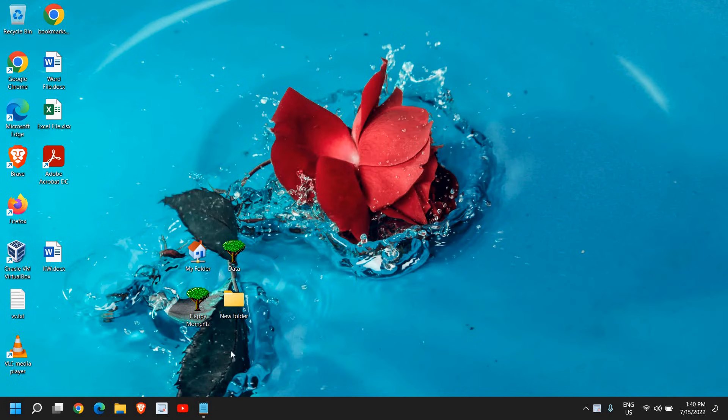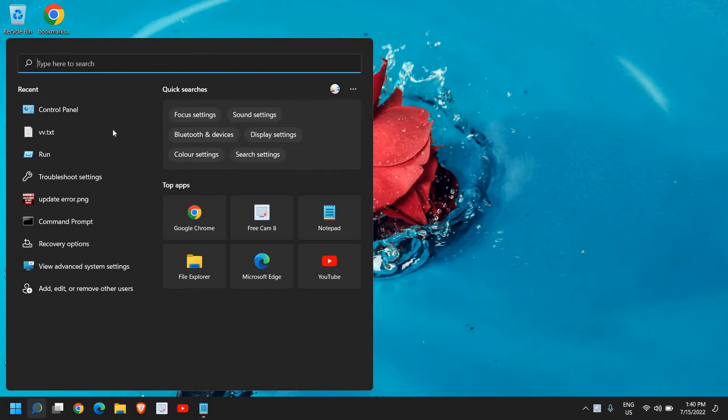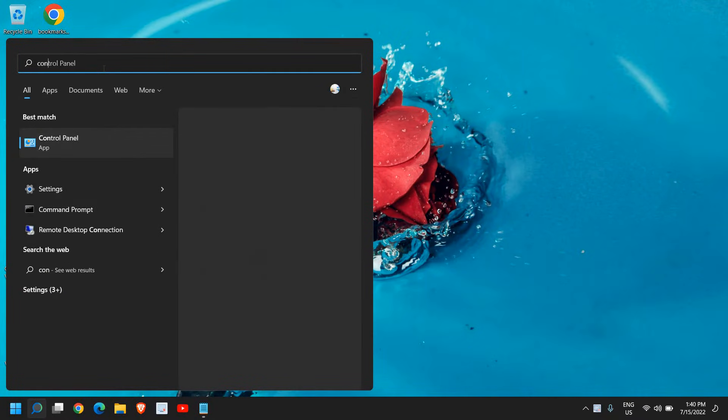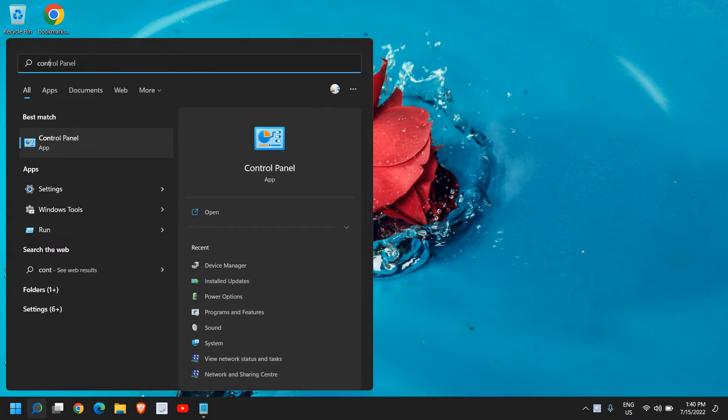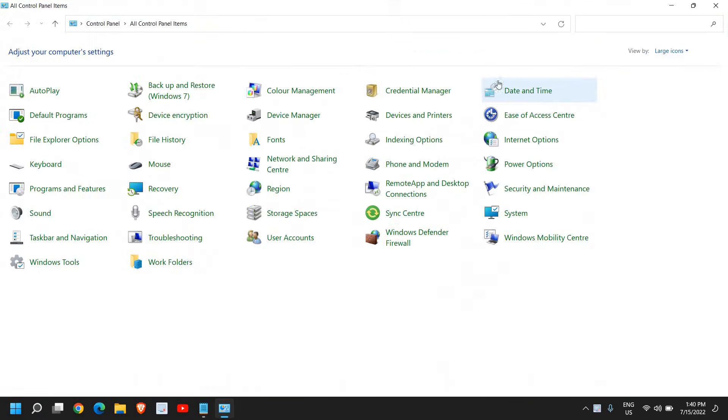A very common problem is the mouse wheel scrolling issue. To fix that, we just need to do two simple steps. Type Control Panel in the search icon, find the best match, and open it.